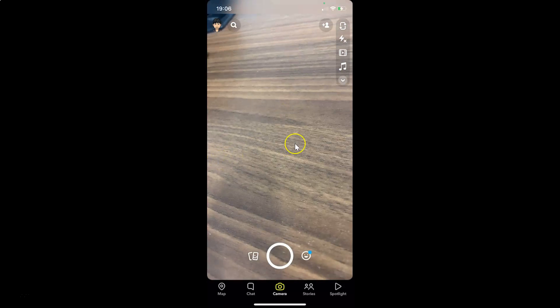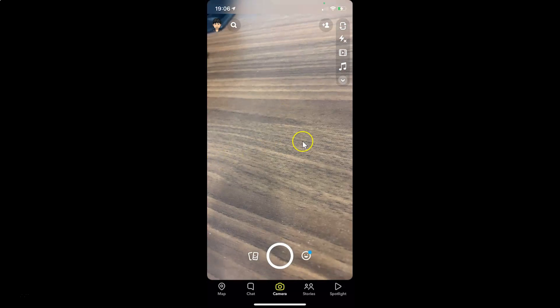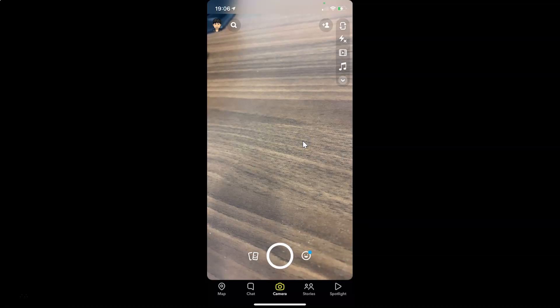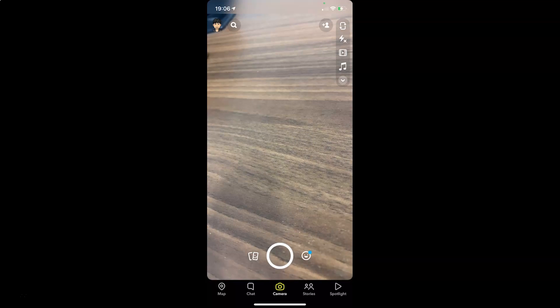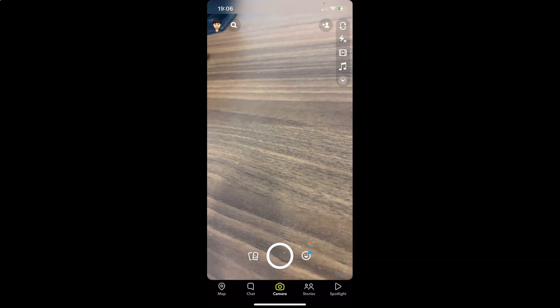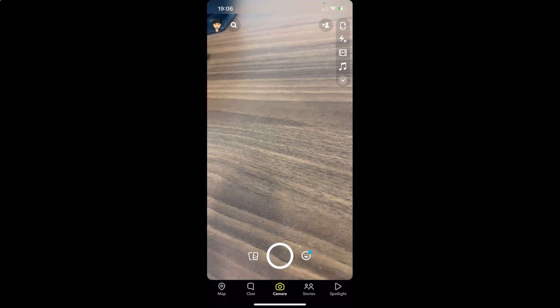So that's it. In this way, you can easily clear the sticker searches in Snapchat on iPhone. Thanks for watching. If you like my videos, please support this channel by subscribing to it. Thanks. Bye.